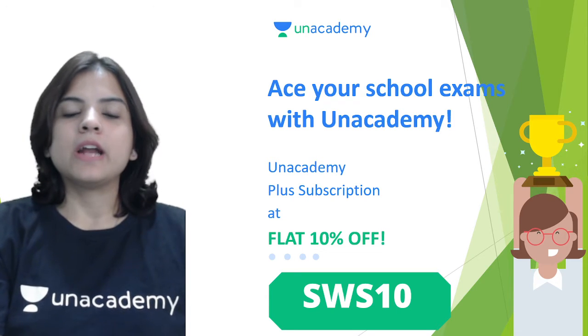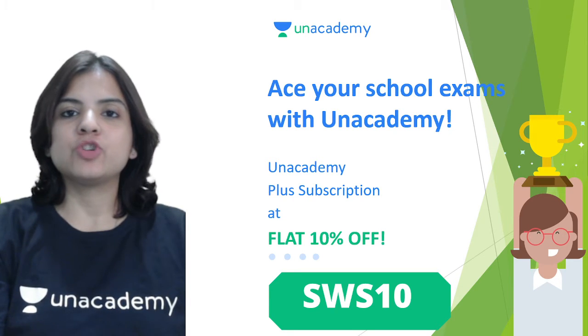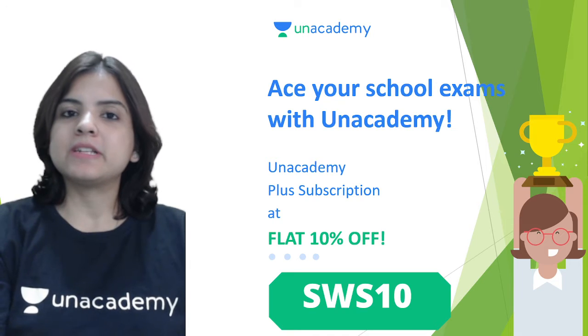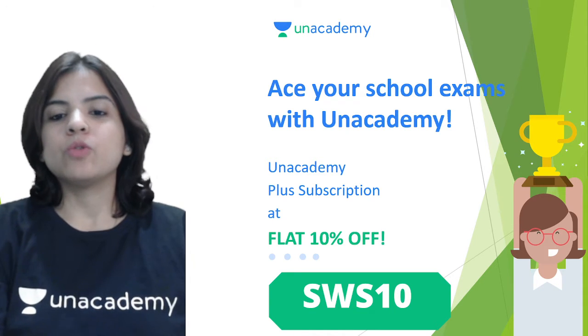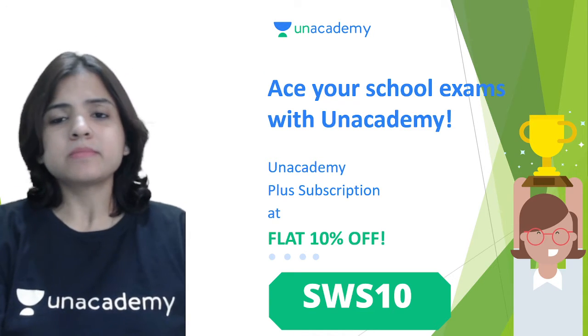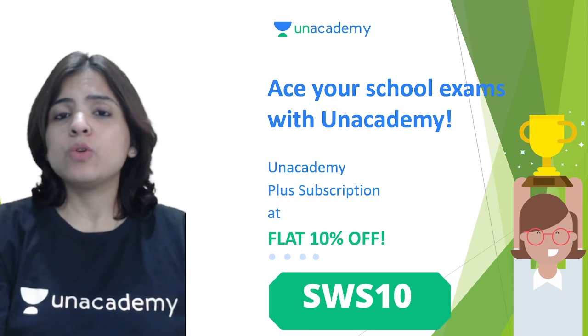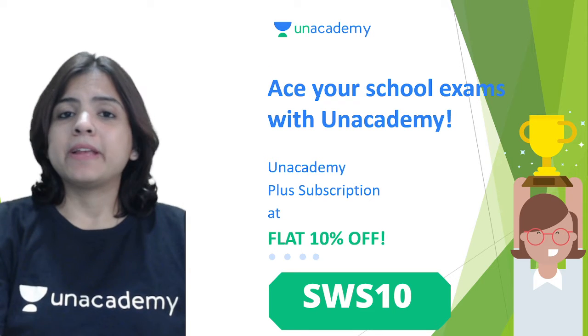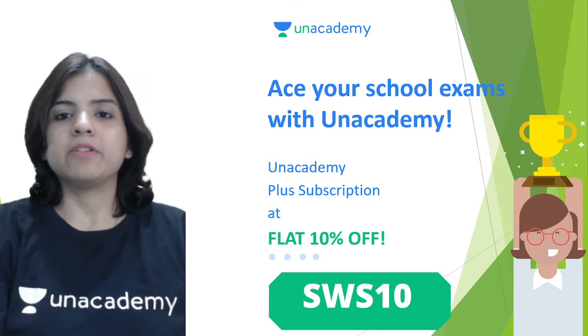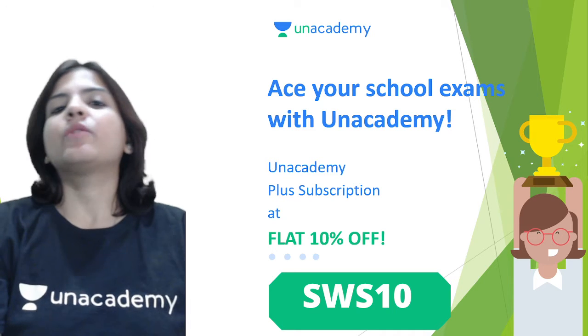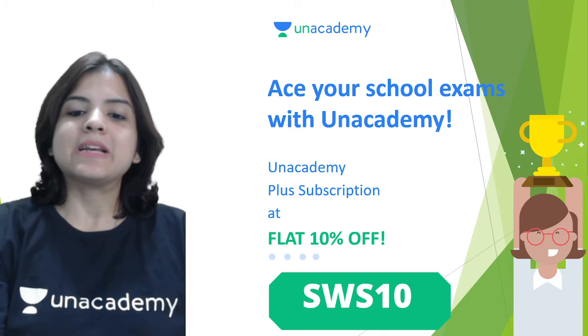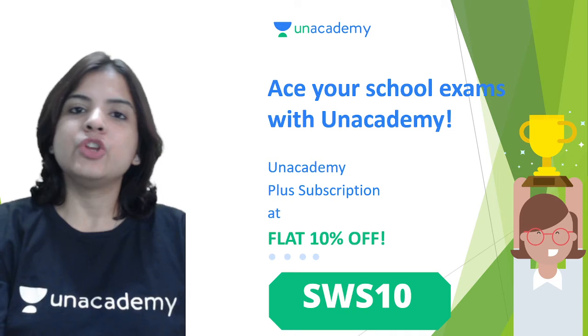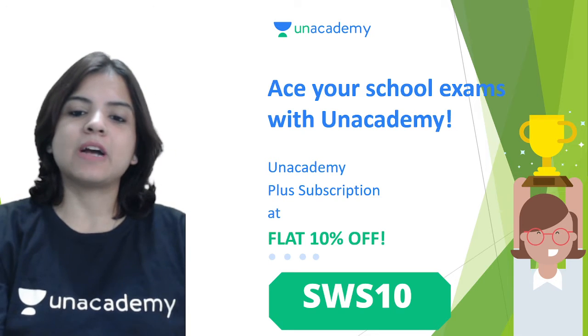Before we begin, you can always ace your examination with Unacademy's Plus subscription, which you can now get at a flat 10% discount with my code SWS10. Go ahead and download the application, get a Plus subscription, and use my code SWS10 for a flat 10% discount.